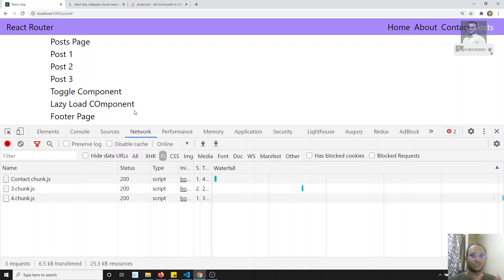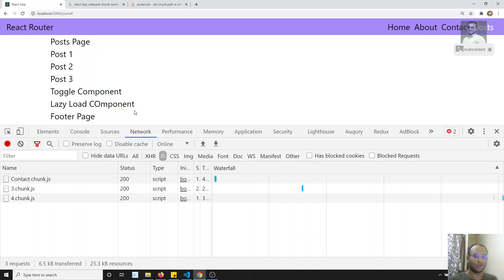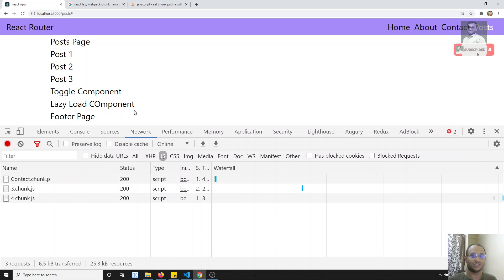To summarize: the components you do lazy loading on must be a default export. When implementing lazy loading, you need to provide Suspense with a fallback UI, which shows during the chunk.js loading time. If you want to give a name to the chunk, you can use the webpack chunk name magic comment. That's all about lazy loading in React. If you have any doubts, please post comments below. If you like this video, please subscribe to the channel.